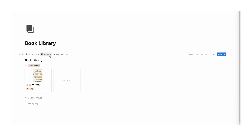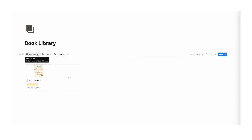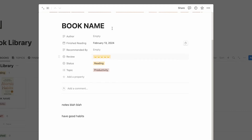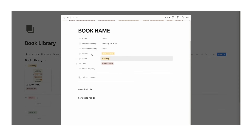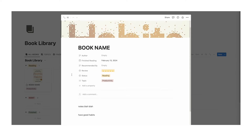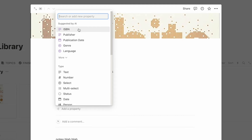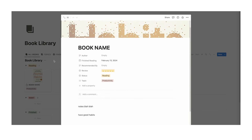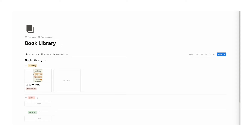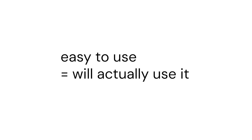Now as you can see this looks really simple, which is actually the point. We want to make this simple to use so you can actually use it in the long run. A lot of templates have extra fields you just don't need. Things like publisher and ISBN and publication date don't actually matter — what's going to happen is you'll have more stuff to fill out and then you'll just stop using it. We want to make sure it's actually simple and easy to use.